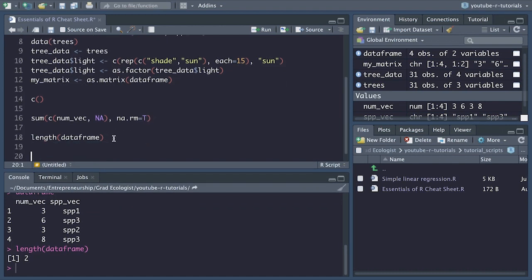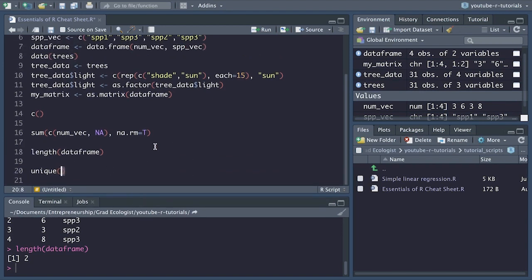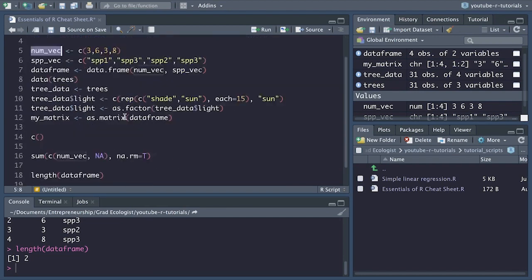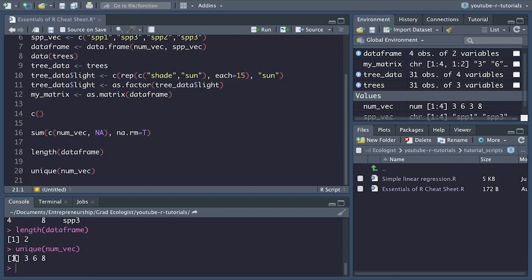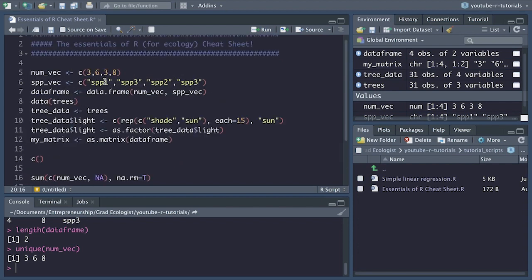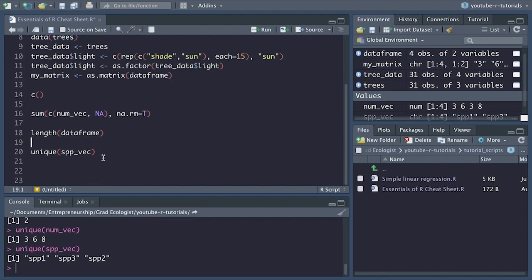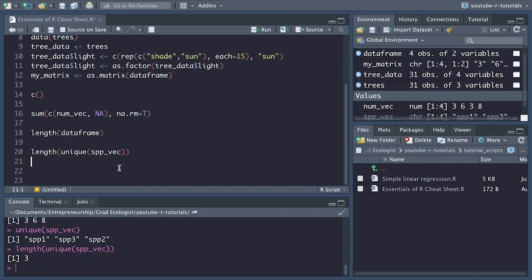Moving on: unique(). Unique() tells us how many unique elements there are within a vector. So for numvec, we have a three, a six, and an eight — we don't have four values because three repeats itself twice. Sometimes you want to know the total number of unique values. A simple way is to use the length() function around the unique() function. For speciesvec, we can find out there are three unique different types of species.